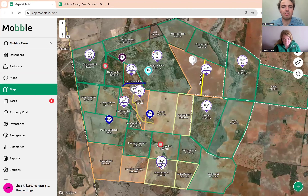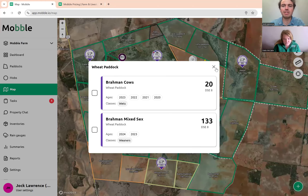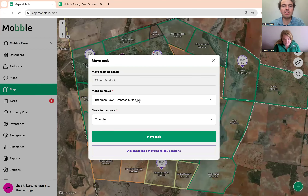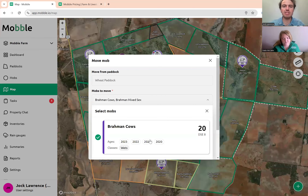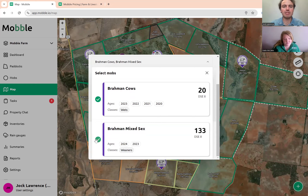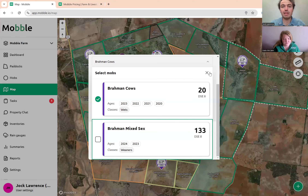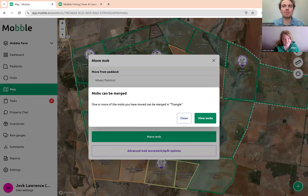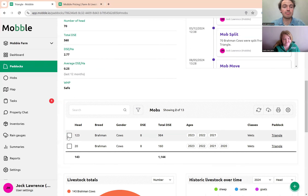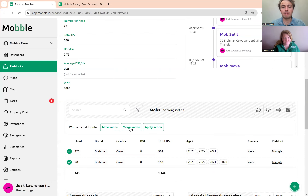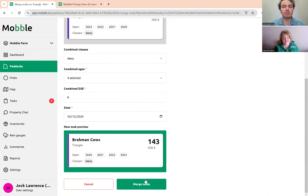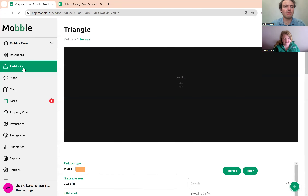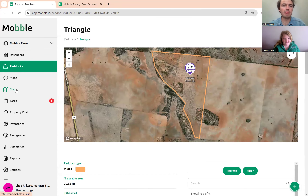Sometimes we're doing processing like preg testing, so you're often moving in a bunch of different mobs. I can see there are actually two mobs in this paddock — some steers and weaners — which I'll leave out in the paddock. I can deselect them, move just the cows in, and merge them together into Triangle paddock.